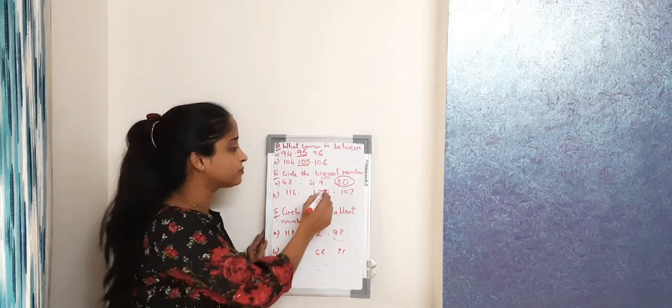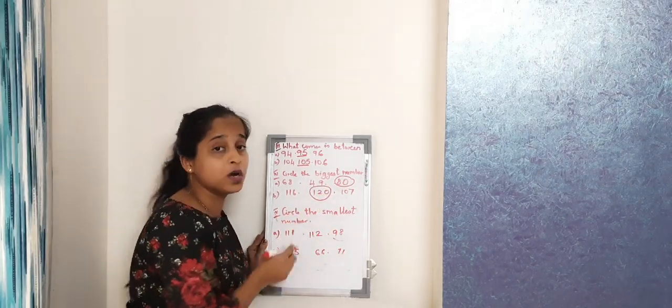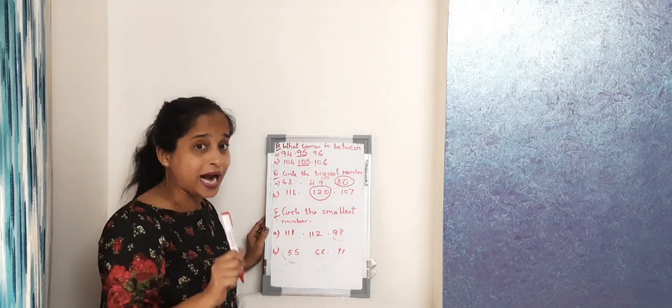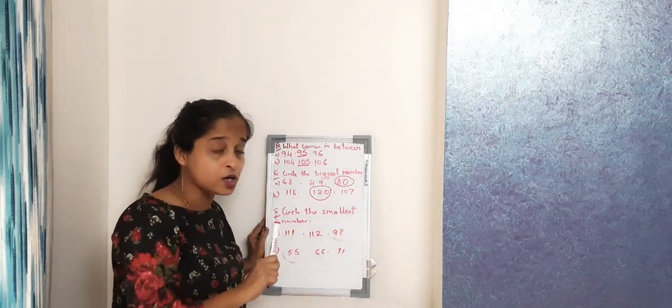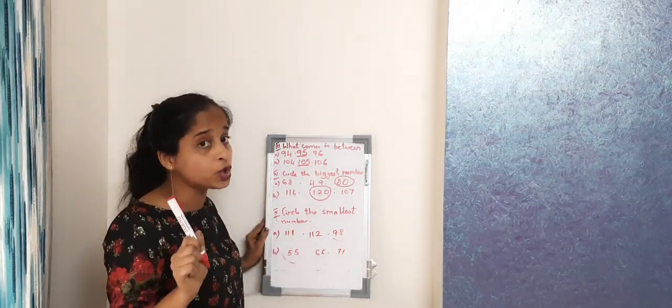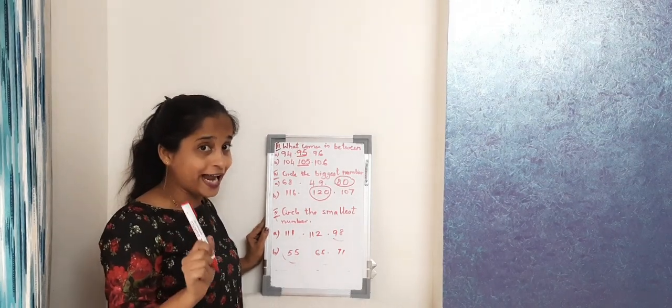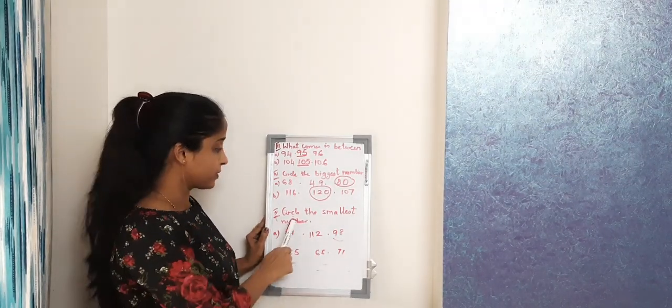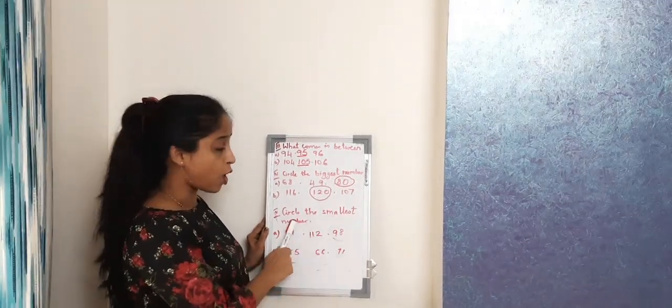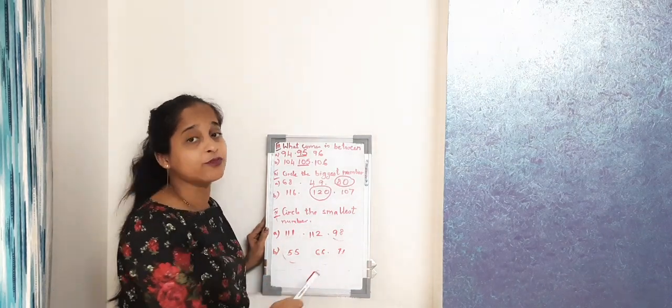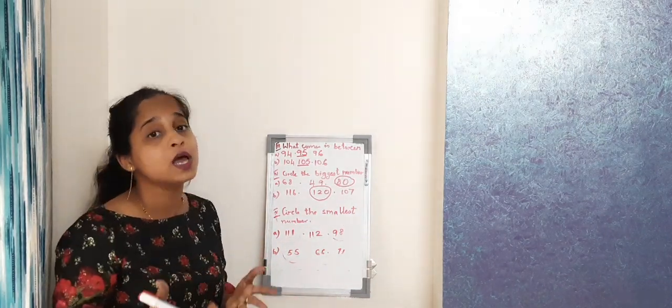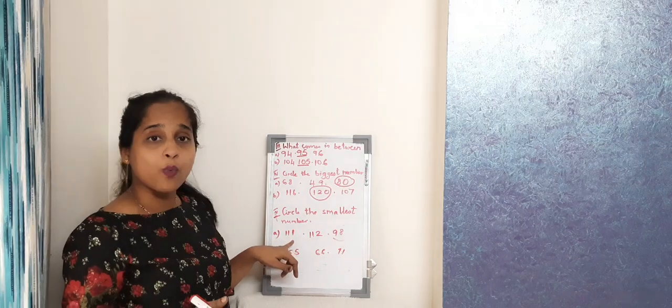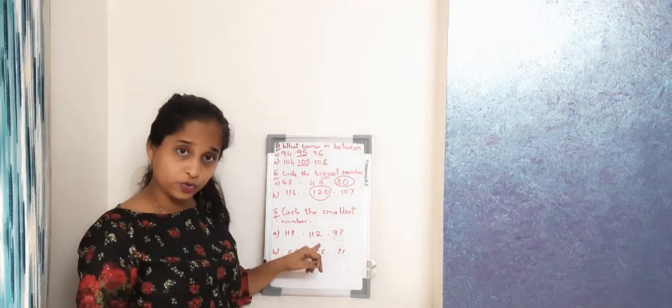So girls, remember you have to practice numbers from 1 to 120. Don't forget that. All right girls, now circle the smallest number from this. We have to see which is the smallest number. We have 111, 112, 98. So which is the smallest number here? 98.